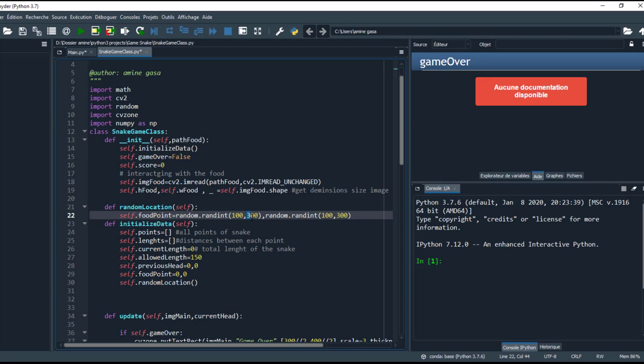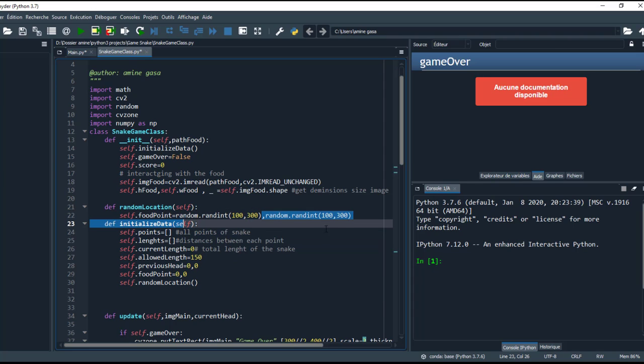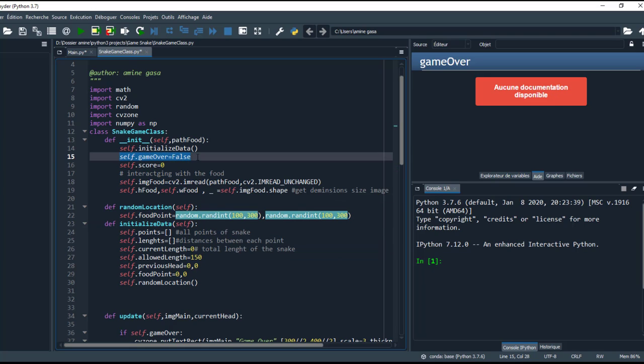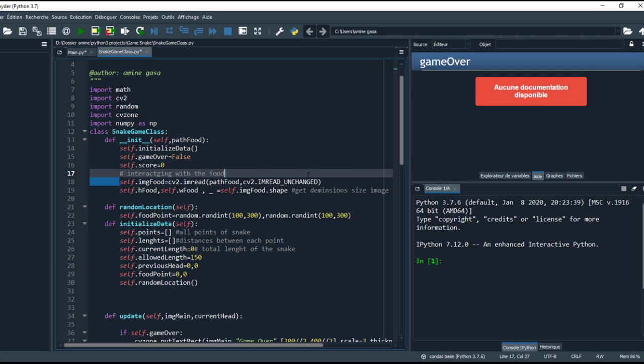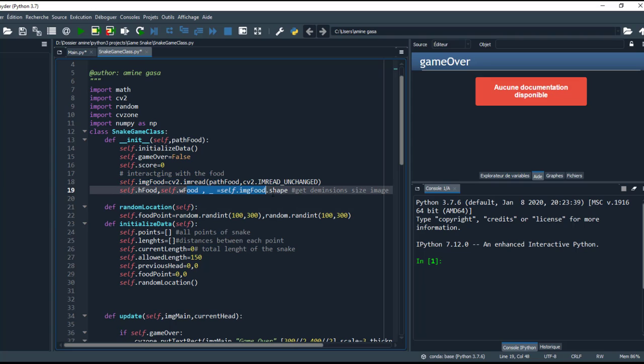Here, the game over first will be false and the score will be 0. And this line to read the image, and here to grab the dimension size of the image, so height of food and width of food.